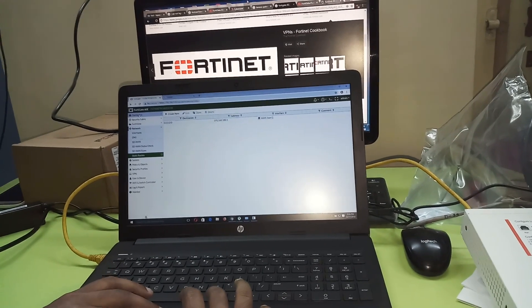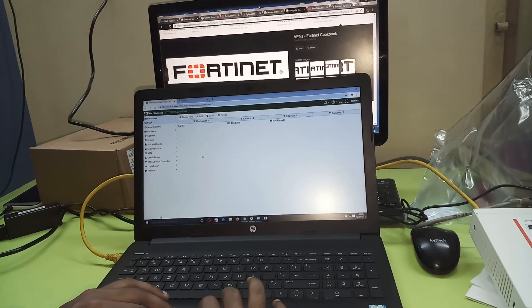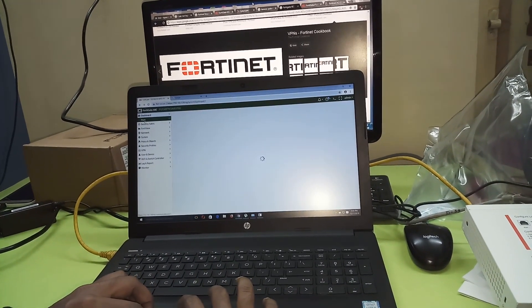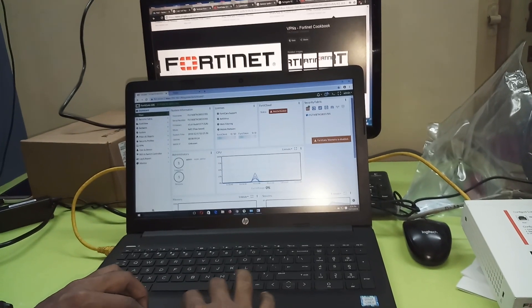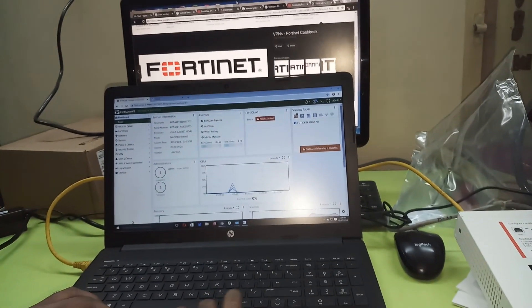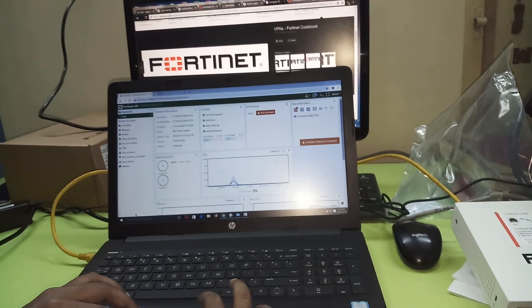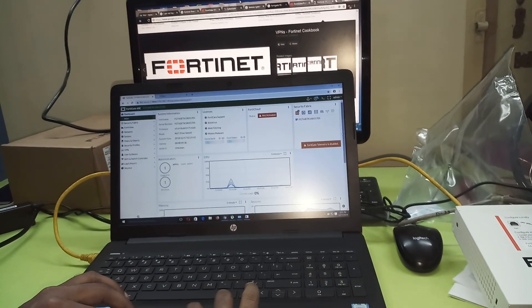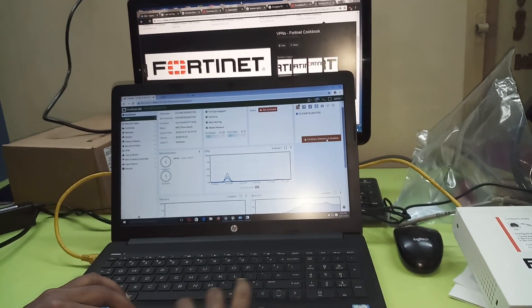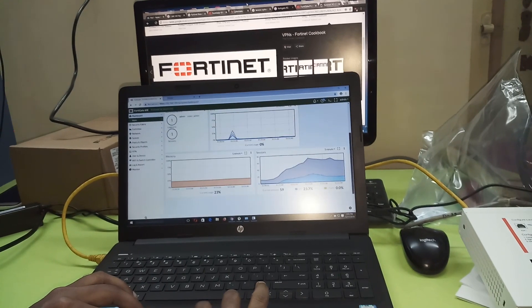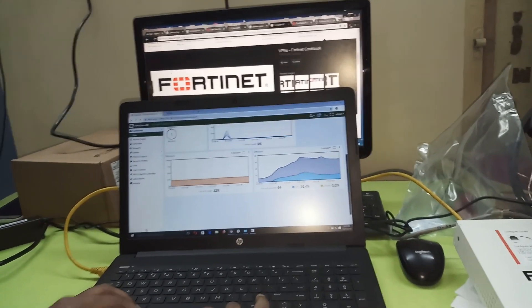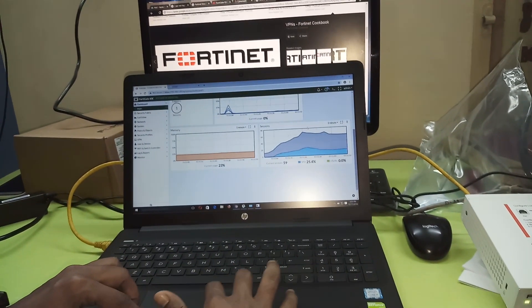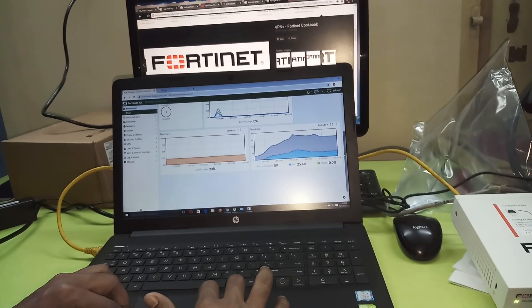So this is my dashboard where you can monitor the traffic, CPU usage, everything. This is the memory usage, this is sessions usage.